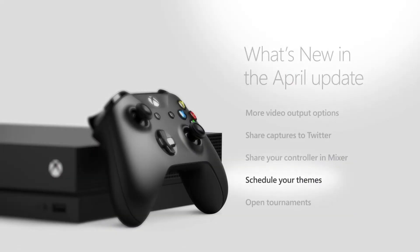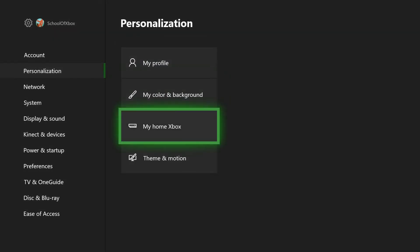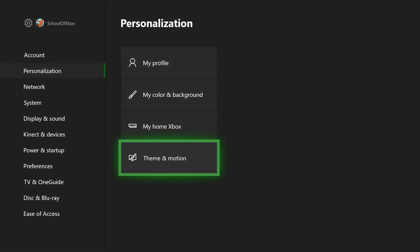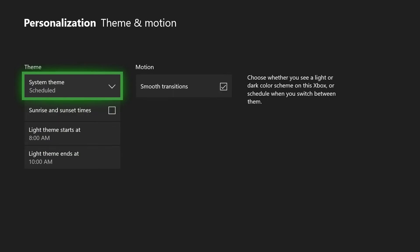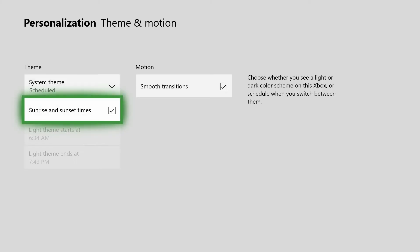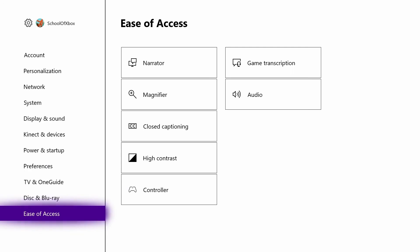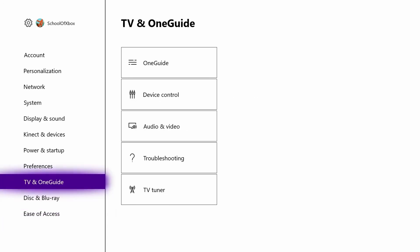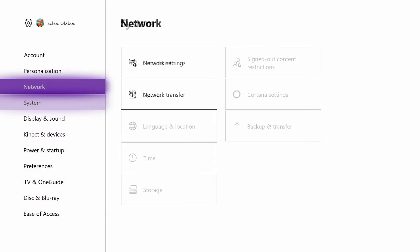Put your themes on a schedule. Switch between light and dark themes based on time of day, or have your theme automatically switch based on sunrise and sunset in your specific location. There's also a new high contrast option for the light theme, making screen elements easier to see.